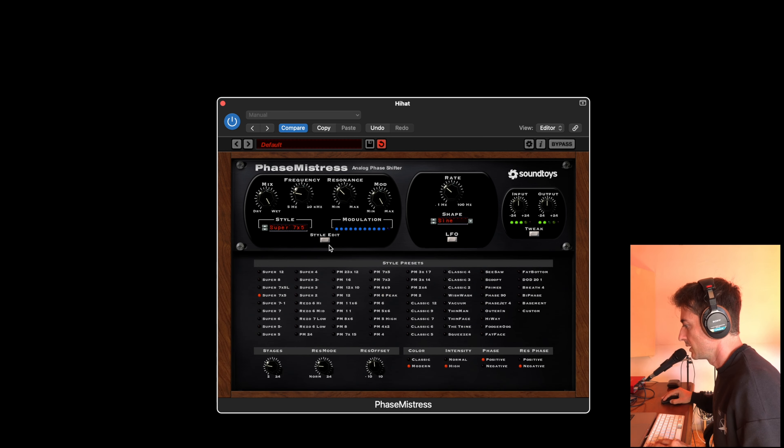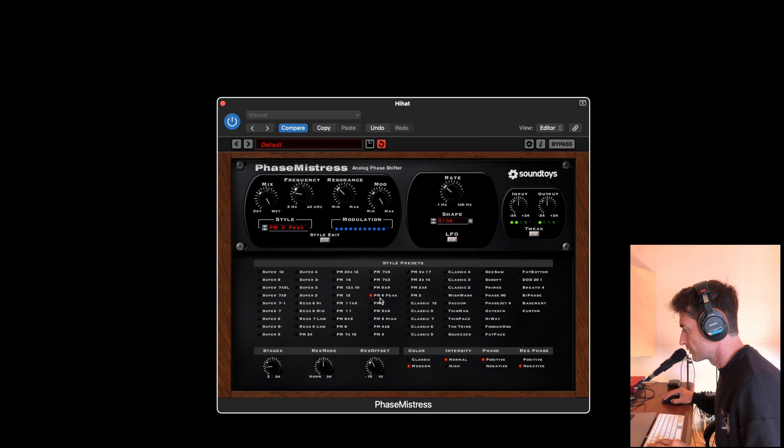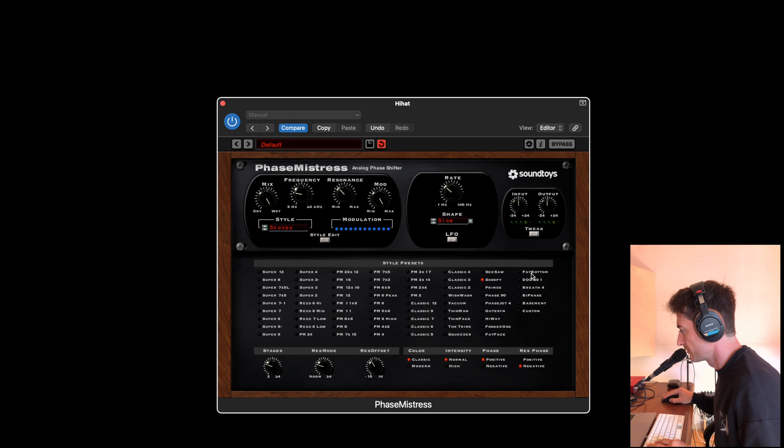Here we have a style preset. You can choose a different style, different sound.